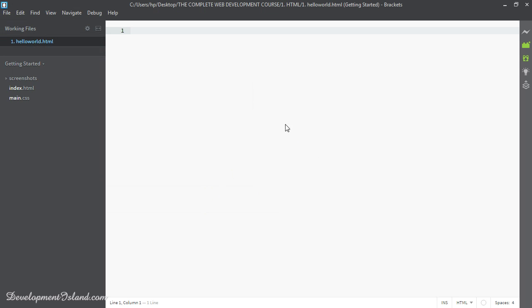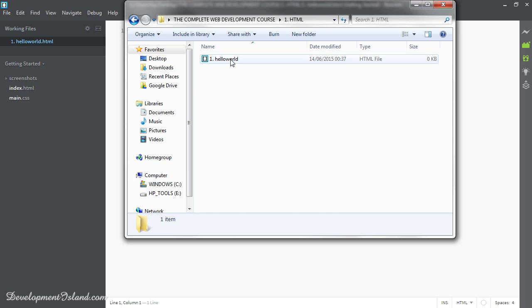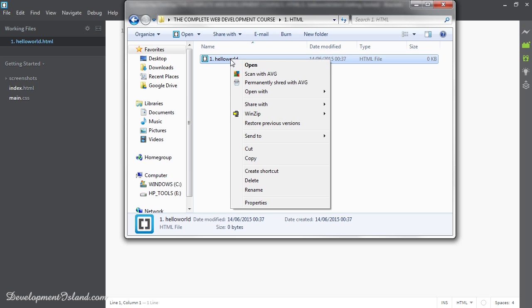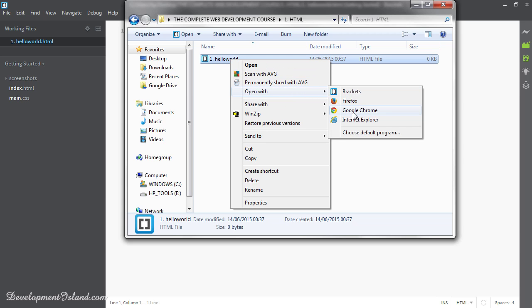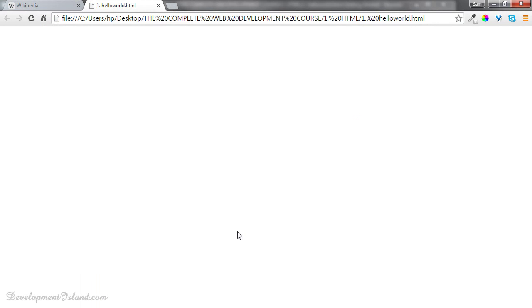If you go to our folder, we can right click on the file and open it with any web browser we want. Let's open it with Google Chrome. And now you can see a blank page in there.